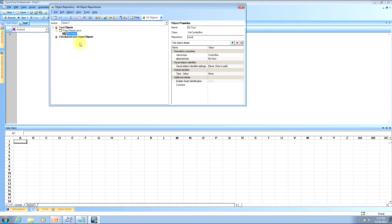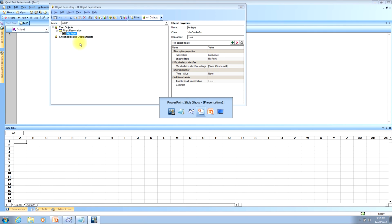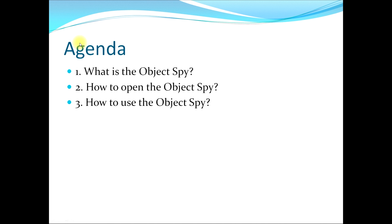I've now shown you the five things you can do with the object spy from the QTP main coding window: view the object's hierarchy, view the object's property values, view the operations that can be performed on the object, add the object to the object repository, and copy the property values to the clipboard. This concludes our video tutorial on the object spy, where I answered three questions: what is the object spy, how to open it, and how to use it. Please subscribe to my video channel to stay up to date with the latest videos. Thank you, and I hope you have a great day.